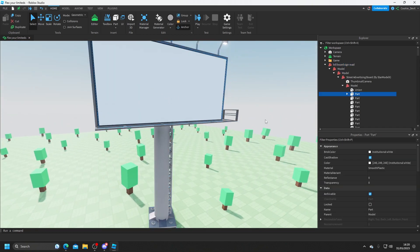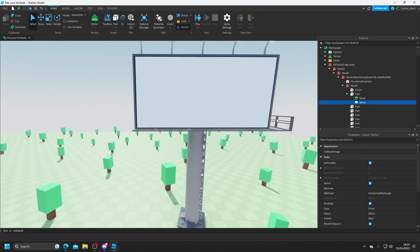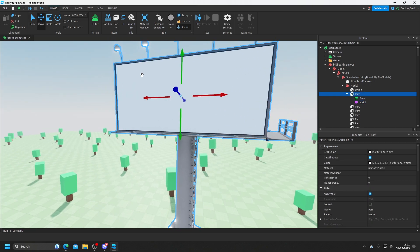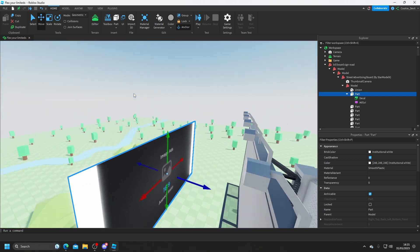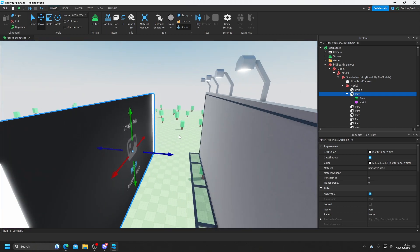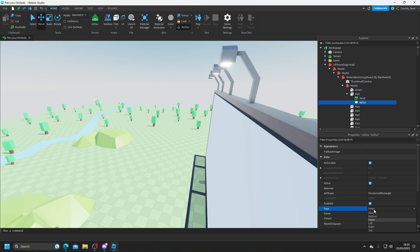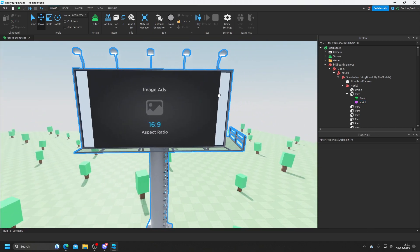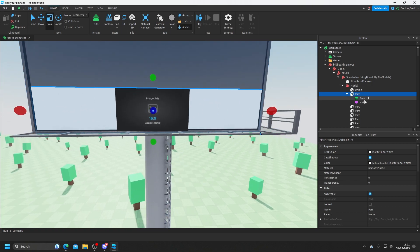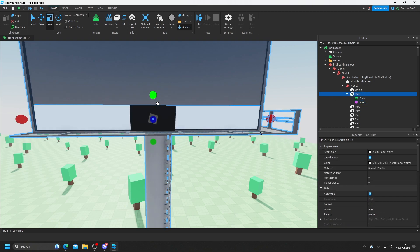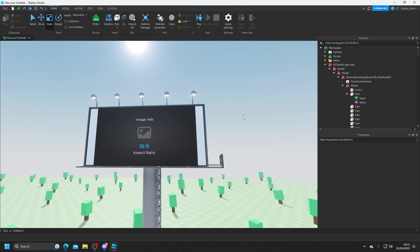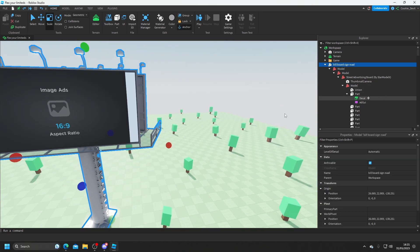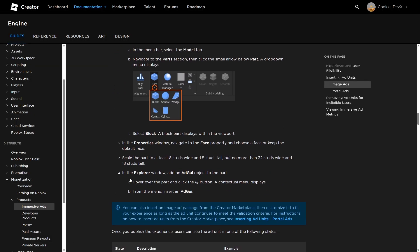So here we have our part. And now we're going to search for AdGUI and add it into the game. Now I'm just going to drag this out. And as you can see, the image ad is on this side. So I'm going to bring it back. And if it's not visible, you can always change the face that it's on. So let's change it to be on the back. And there we go, we have our image ad. And now as you can see, if we make this too small, for example, it should invalidate. And there you go, it's invalid. But we're going to have this massive billboard up here. And this is where our immersive ad is going to be.